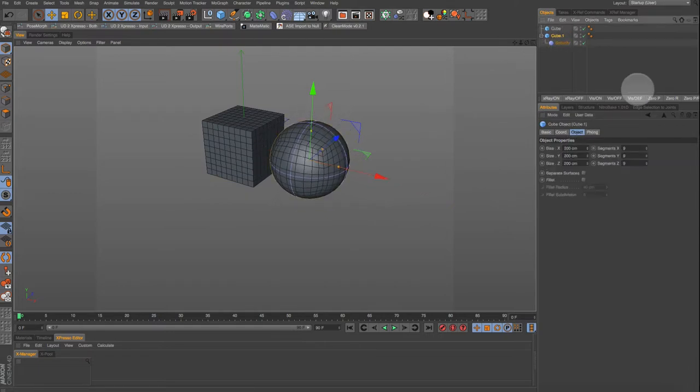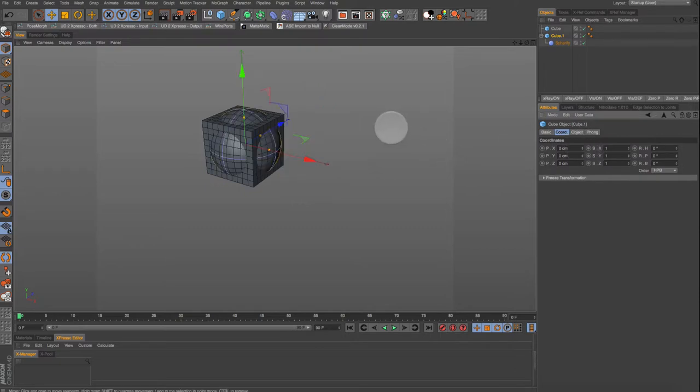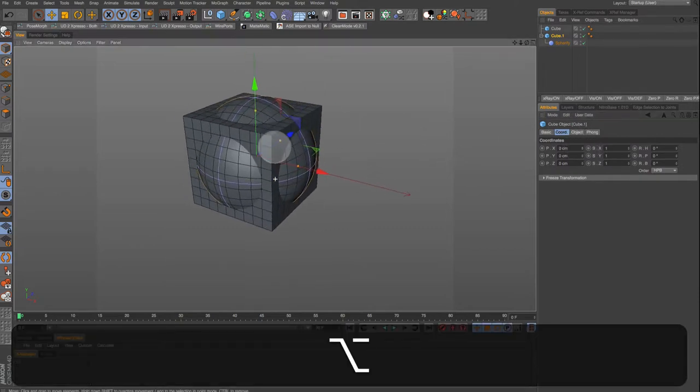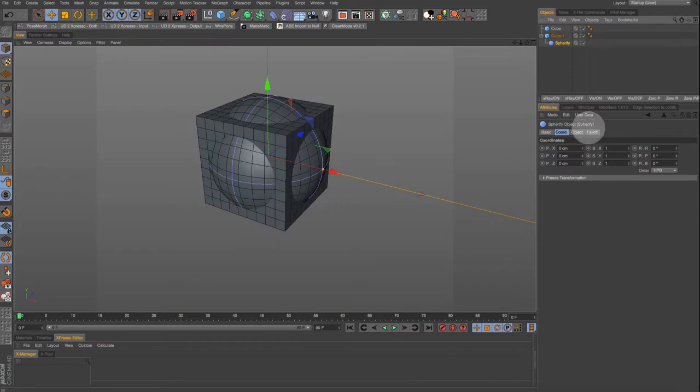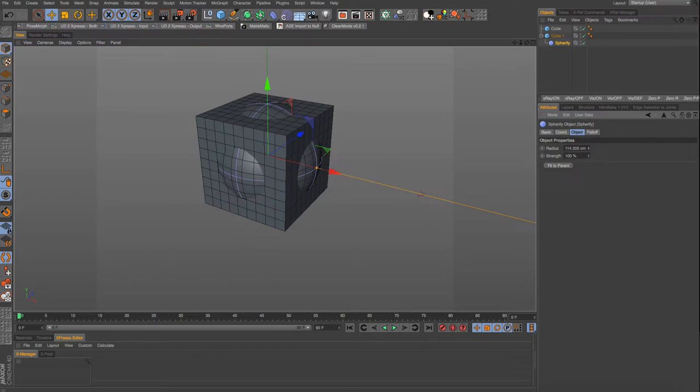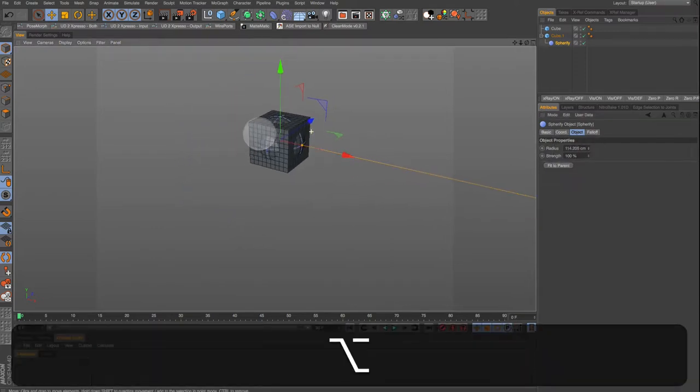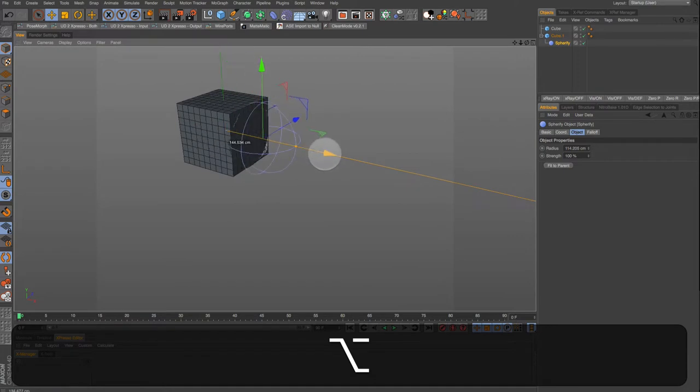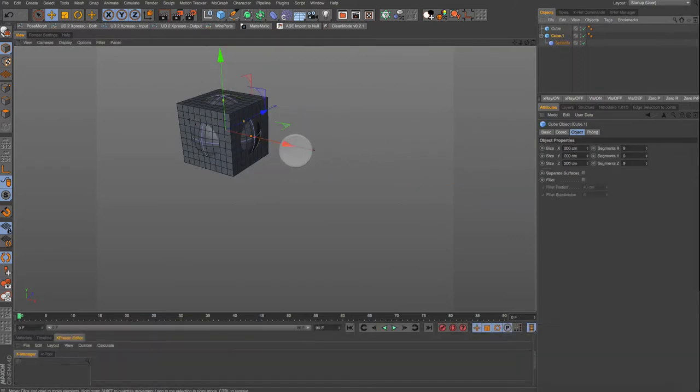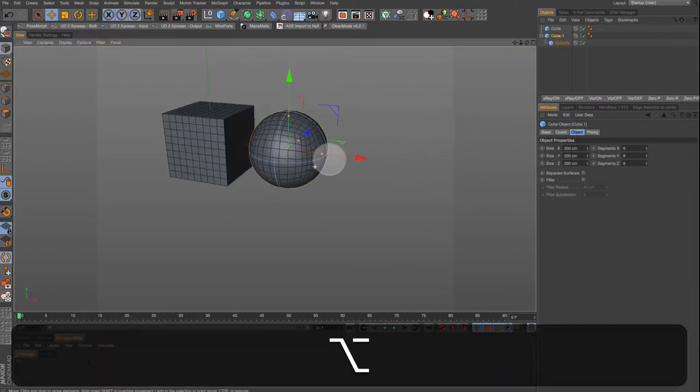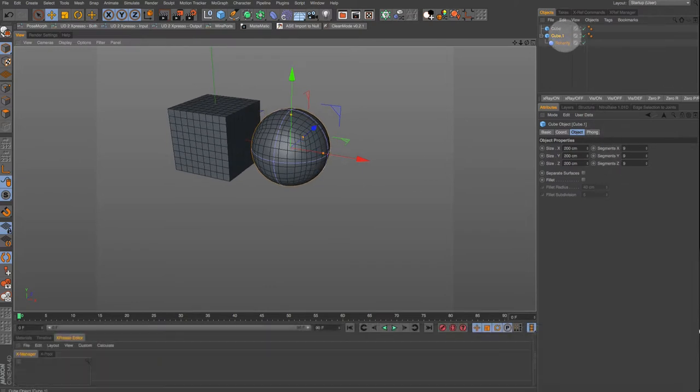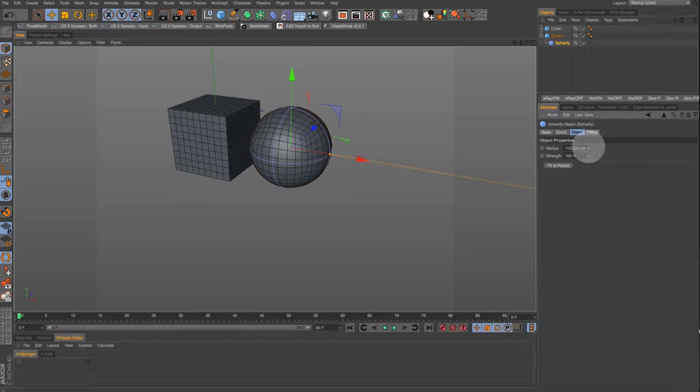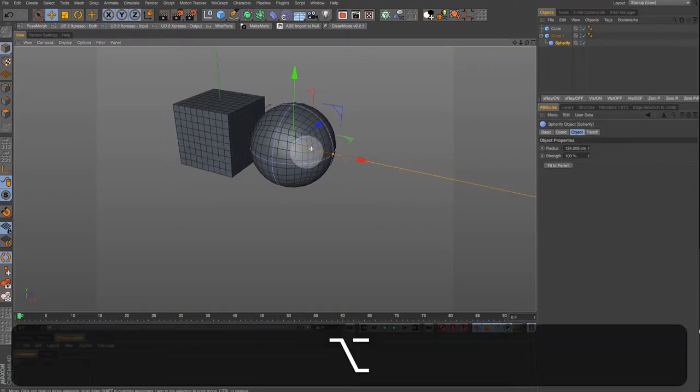Let's pull out our cube with the deformer so we can see it better. Then go into the settings for the spherify deformer and set the strength to 100% and let's adjust the radius by eye. If we place it back in the cube by right-clicking the two arrows on X we can see the size relationship a little bit better.